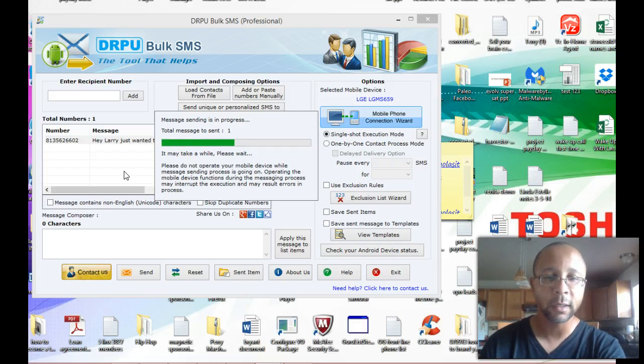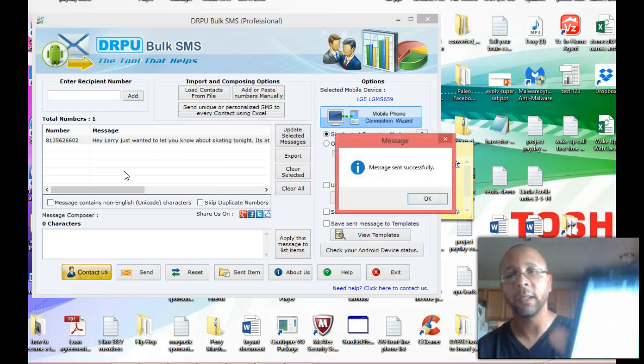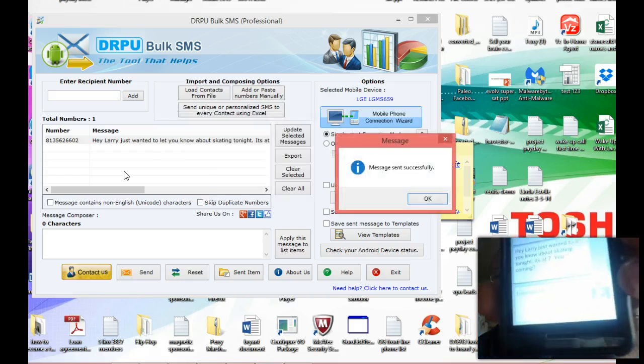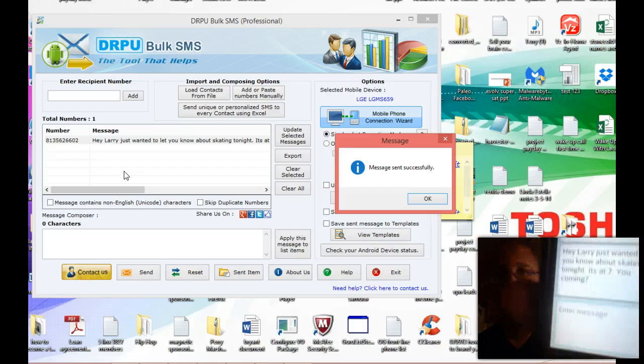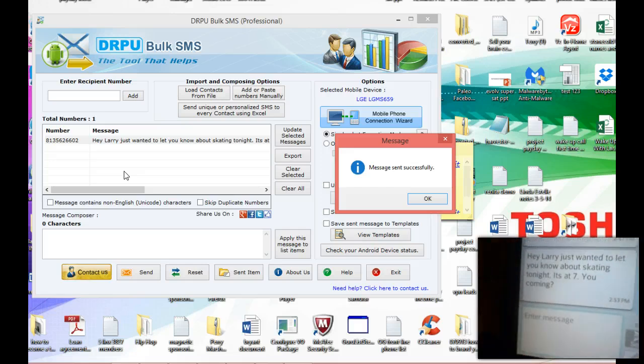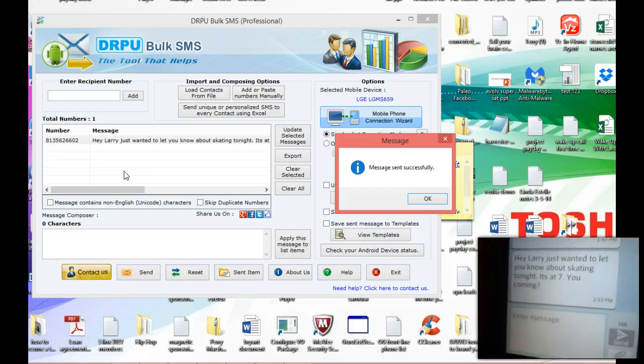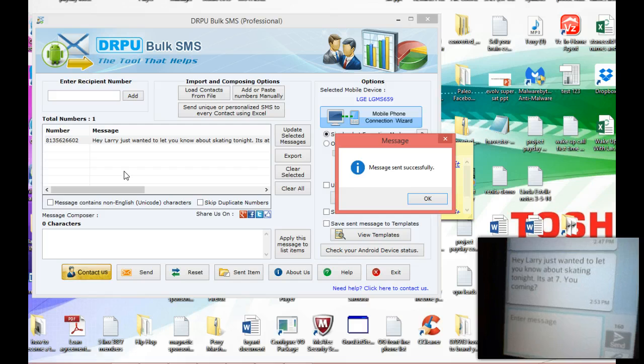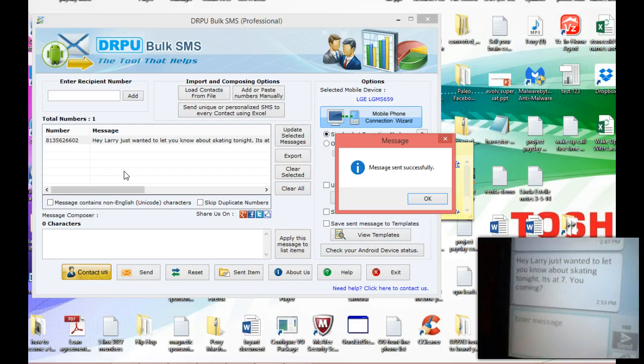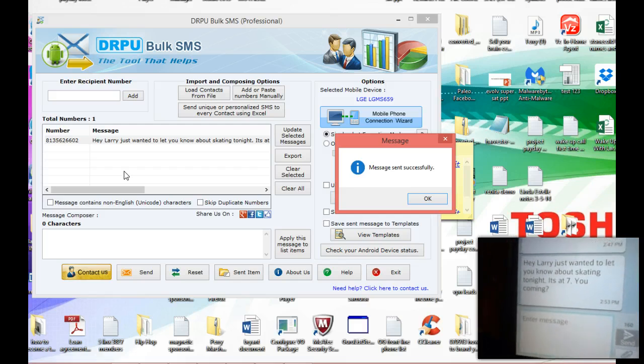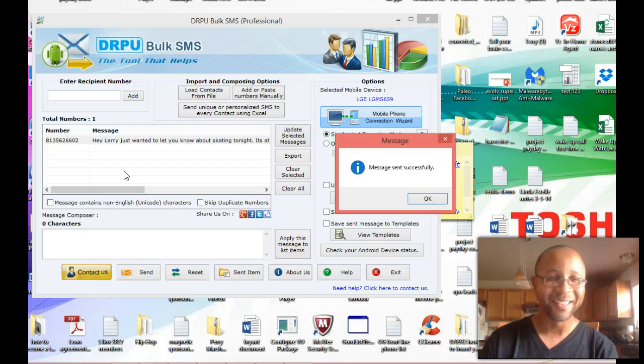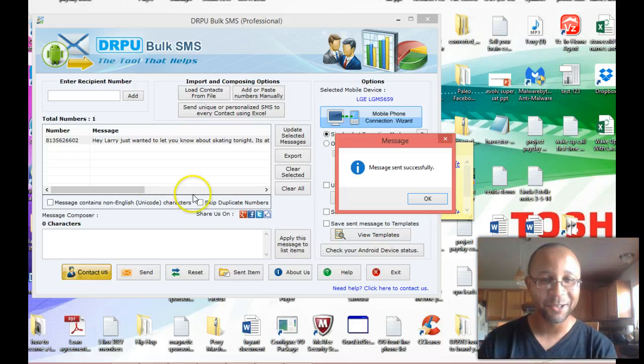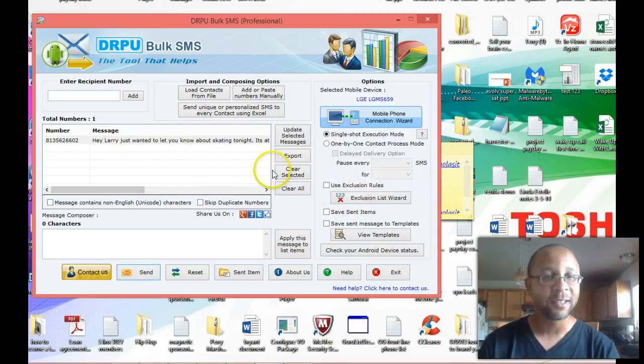OK, let's go ahead and open it up. And let's get it to clear up there. All right. You see right there? Hey, Larry, just wanted to let you know about skating tonight. It says seven. You coming? You see that? See how cool that is? All right.